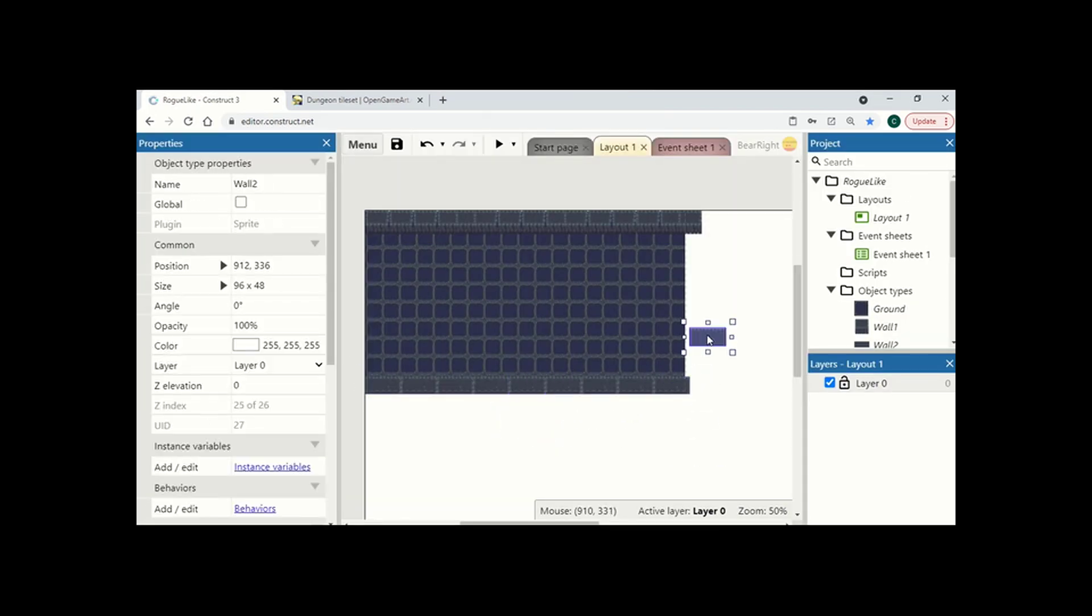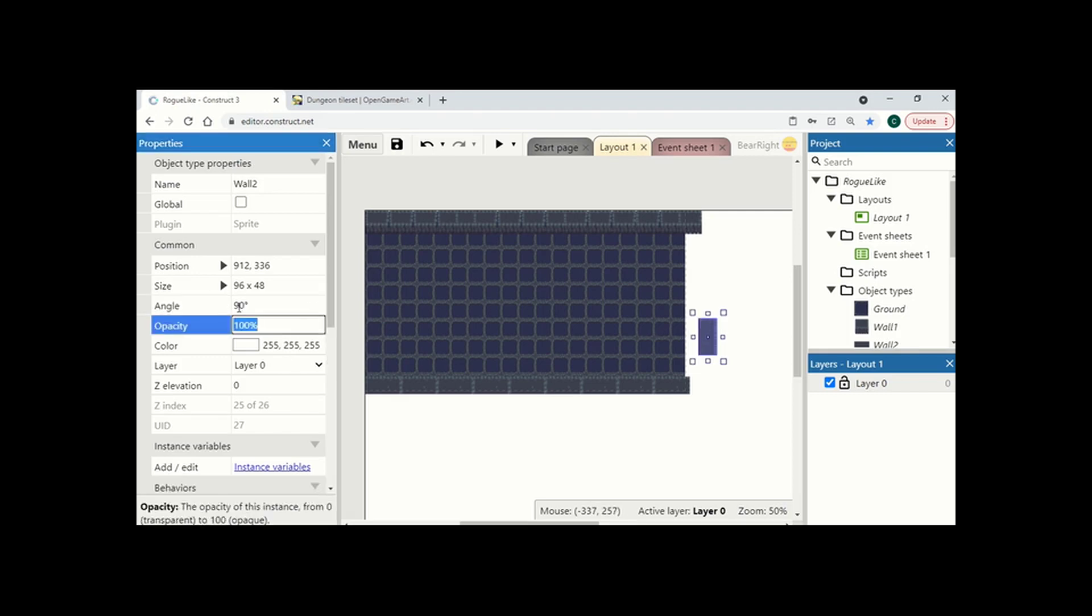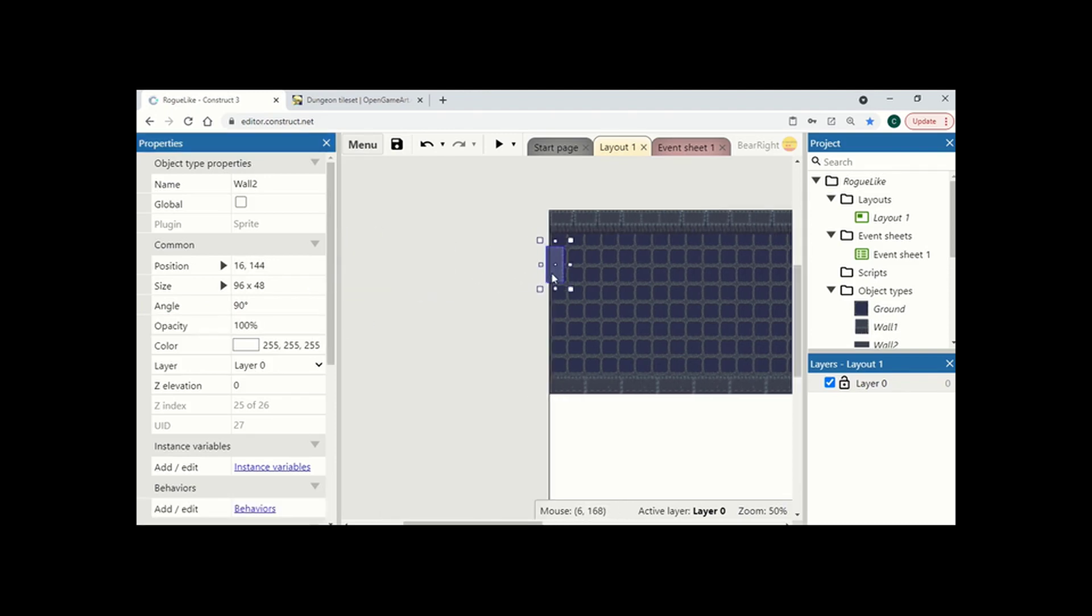Now for the edges I'm also just going to use wall 2. Now to get the angle right make sure you use the angle properties this way you get an exact angle. So first one is going to be at 90 degrees this way so I'm going to add that in.